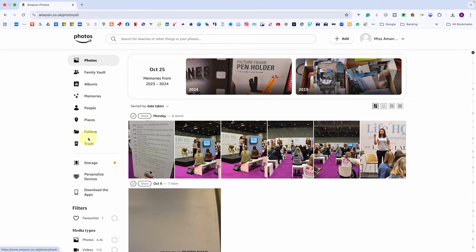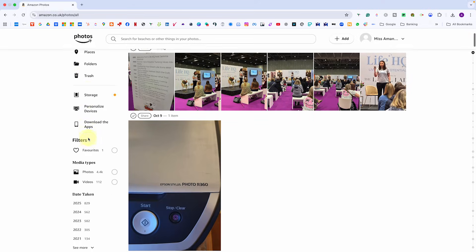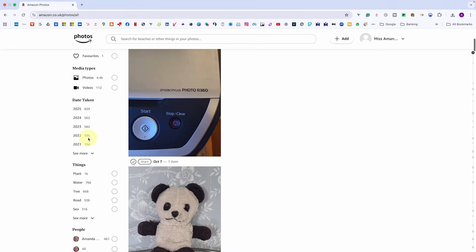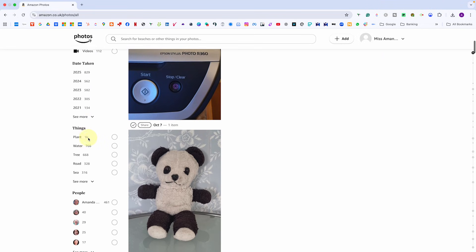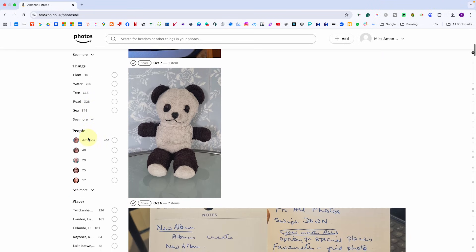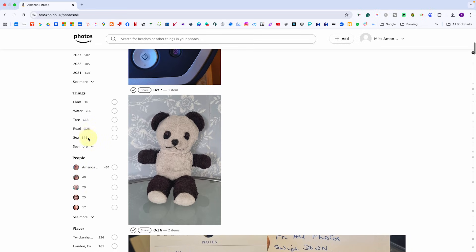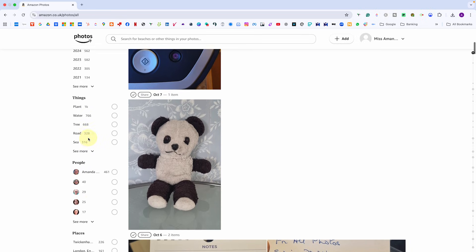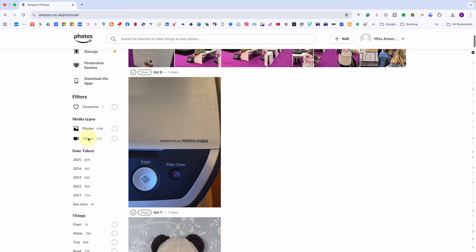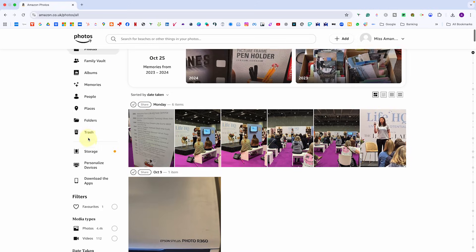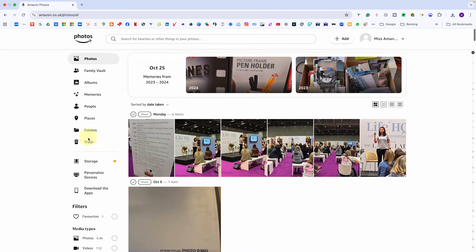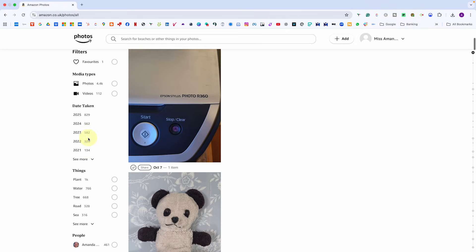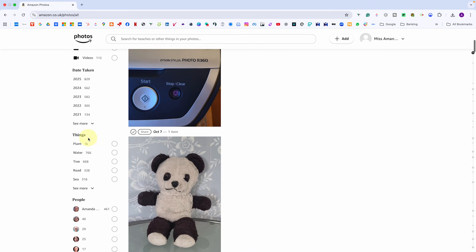Back in the photos area, if you scroll down further, you'll find the filters pane, really useful for narrowing things down. You can filter by media type, date taken, people, places or even themes like things. It's a great way to quickly jump to exactly what you need.